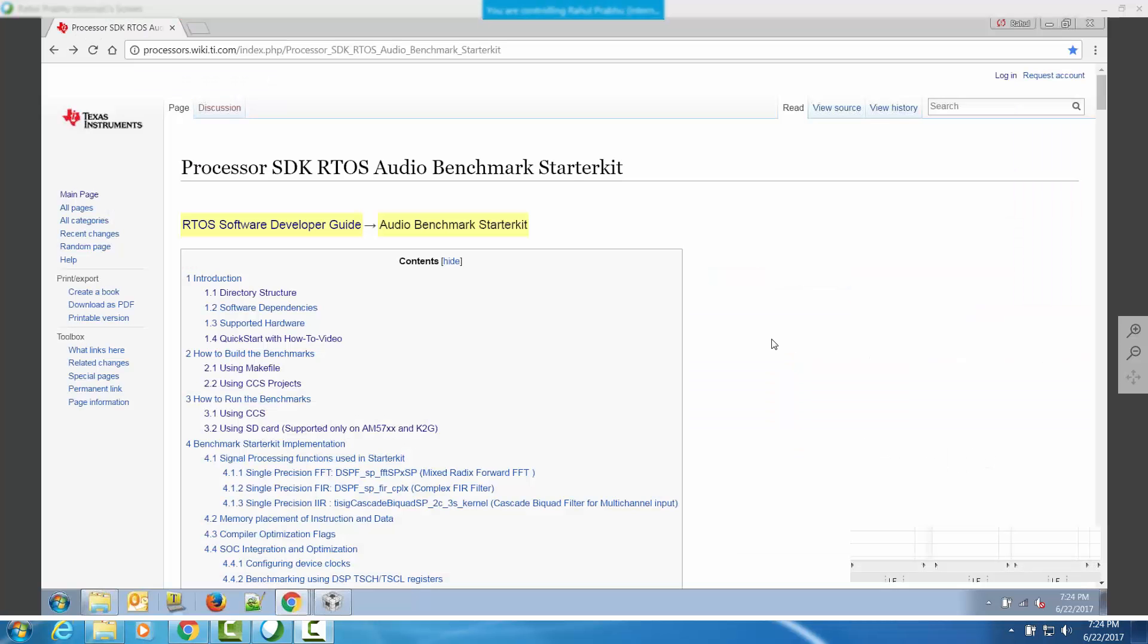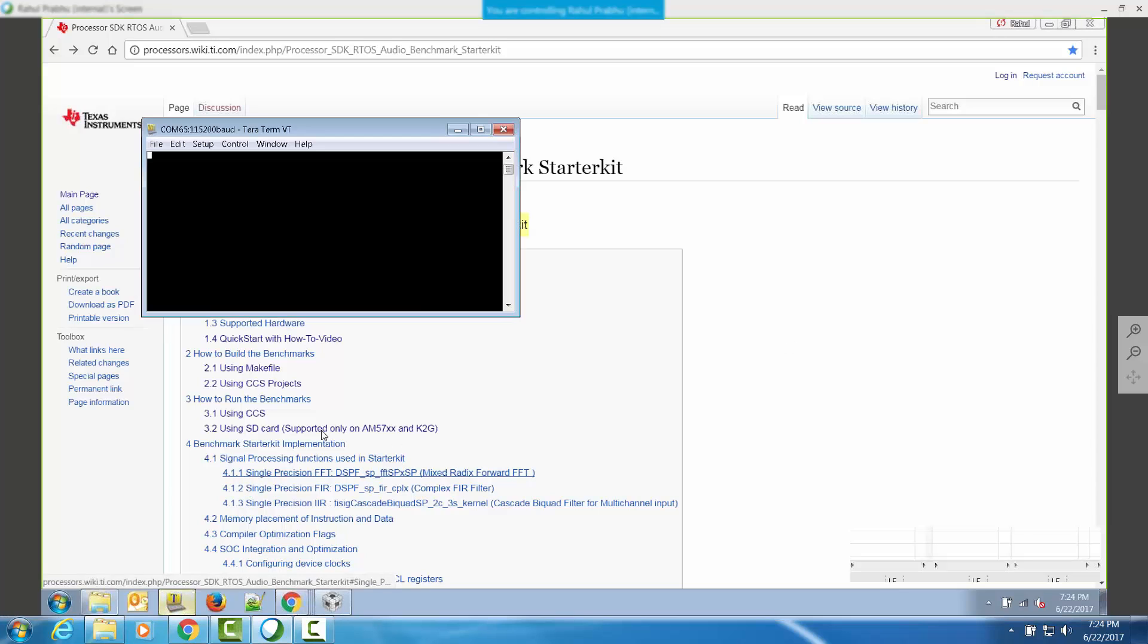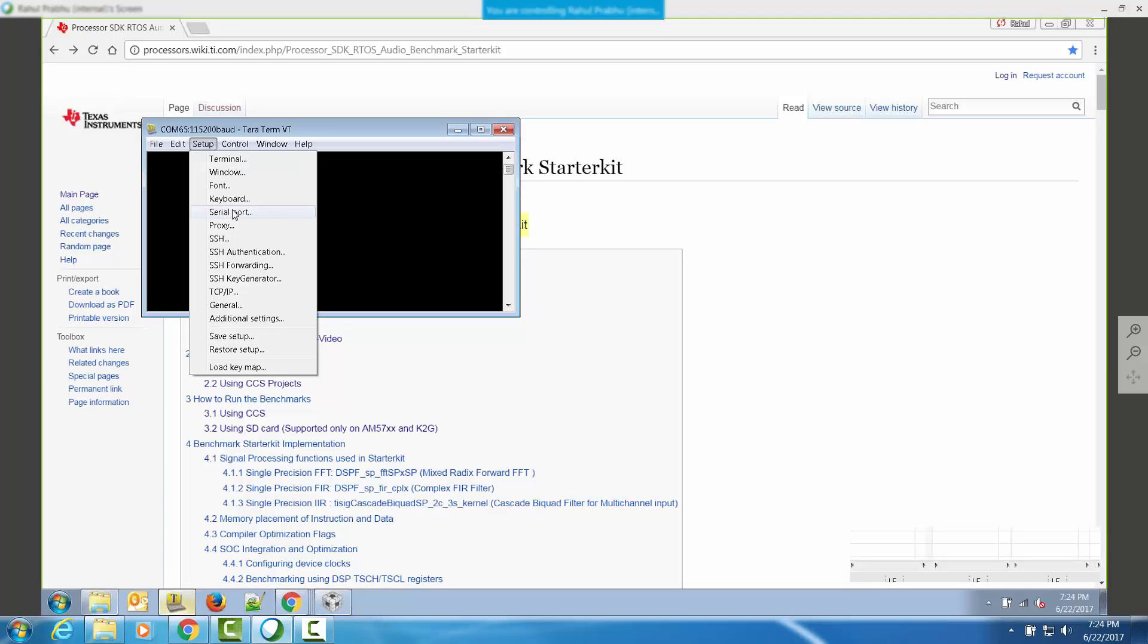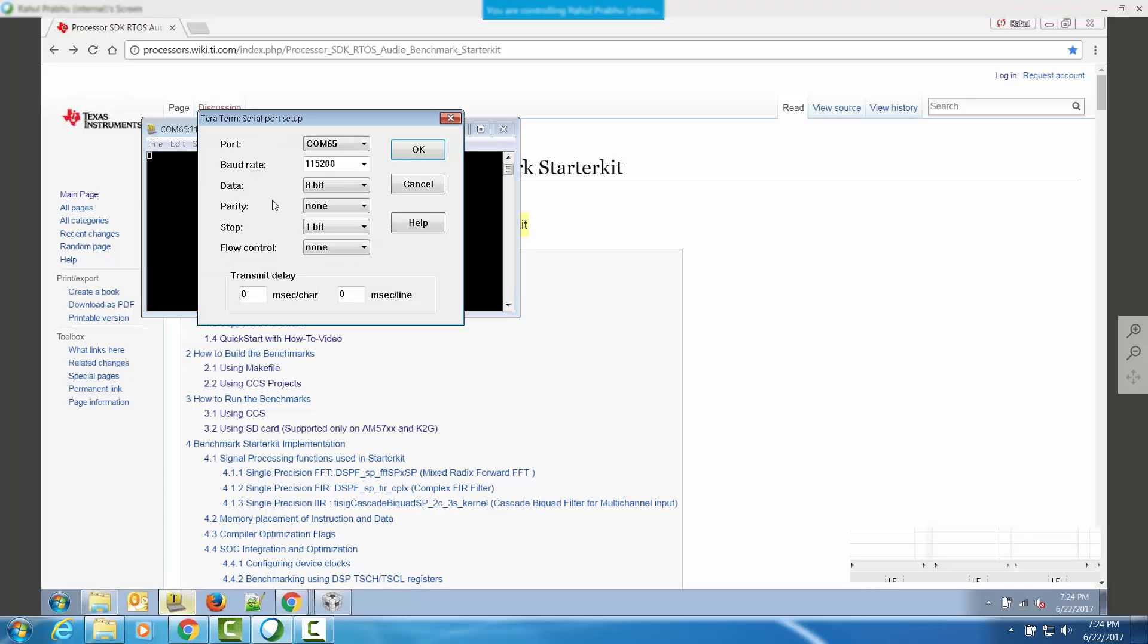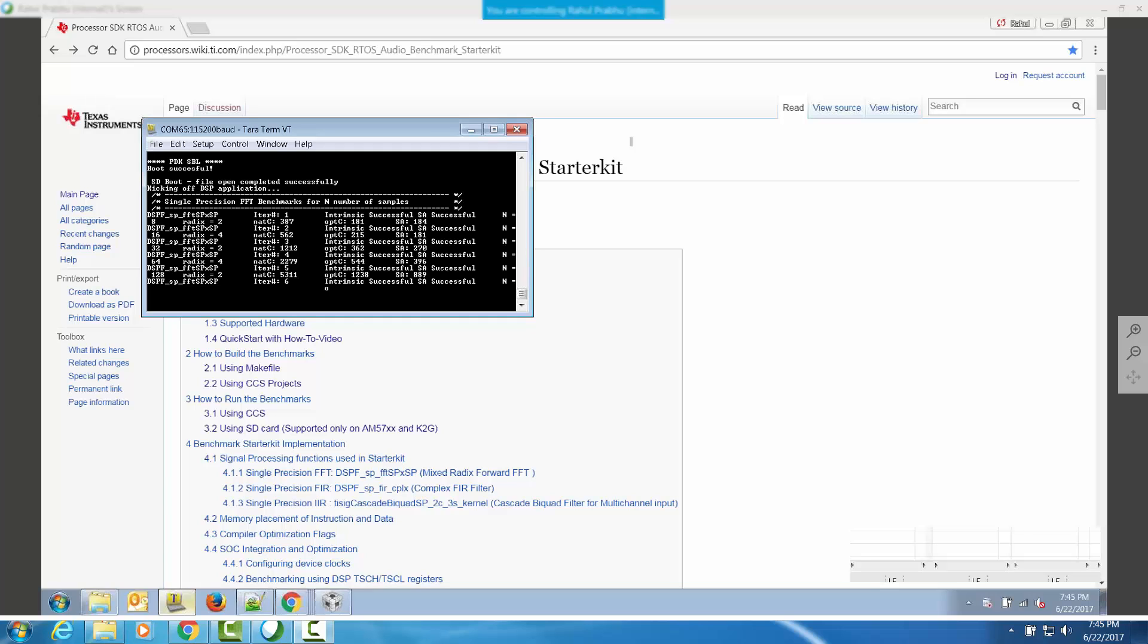Before you power on the EVM, connect the UART from the EVM to your host machine using a mini USB cable or a UART cable. Configure the serial port on your host machine using a host utility and set the baud rate to 115.2 kilobytes per second. Power on the EVM to view the output on the serial console on the host.